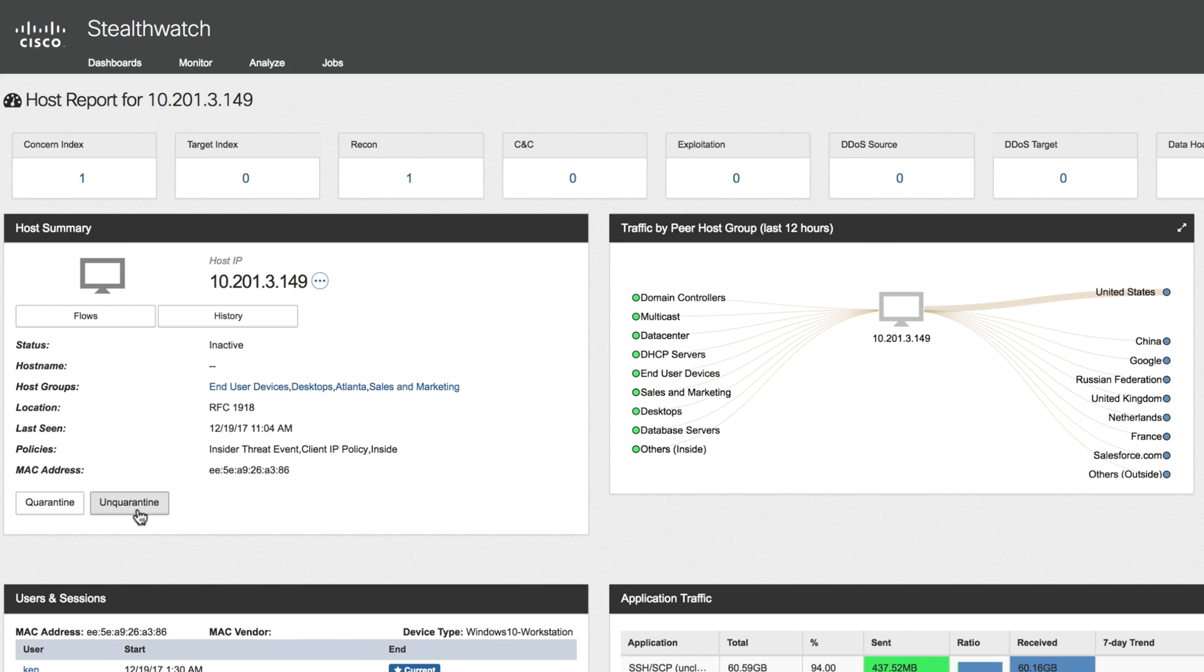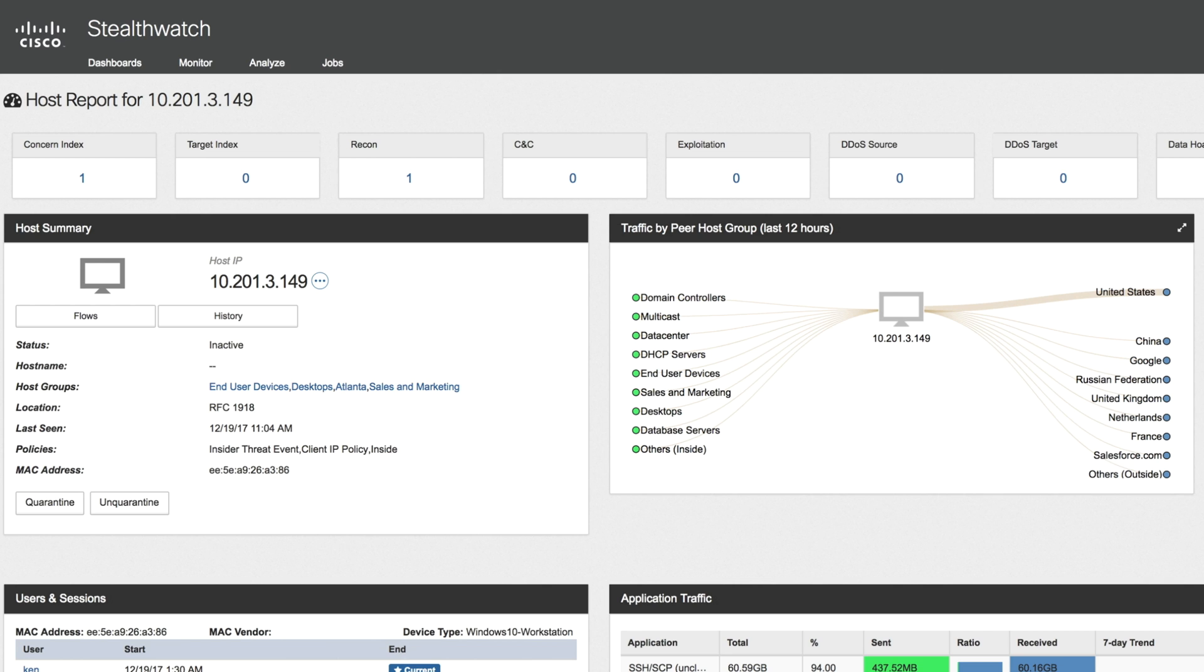So you've seen how StealthWatch Enterprise is able to detect advanced threats in real time, quickly investigate the source of the threat to the infected host, and then through the integration with ISE, easily mitigate threats by enforcing a security policy, all this while maintaining business continuity without any shutdowns.